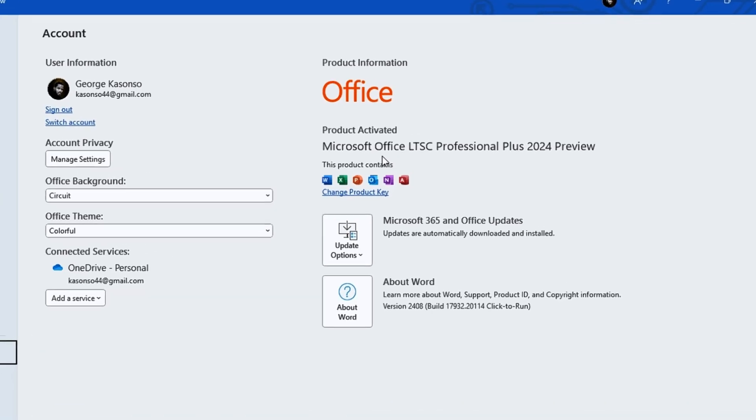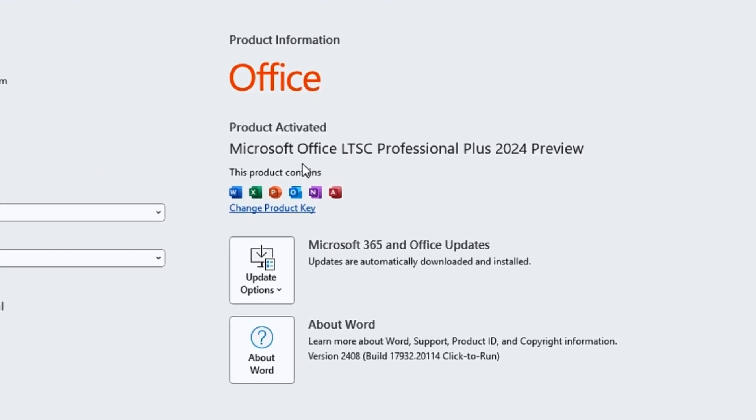In this video you're going to learn how to download, install, and activate Microsoft Office LTSC Professional Plus 2024 preview. When you follow this video step by step, you'll be good to go. Let's